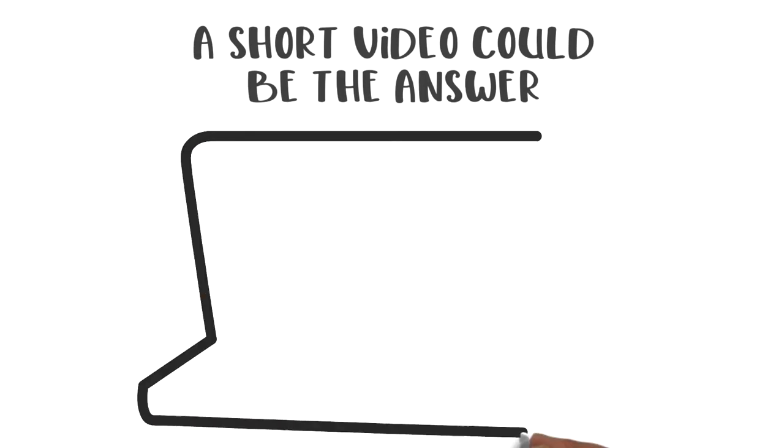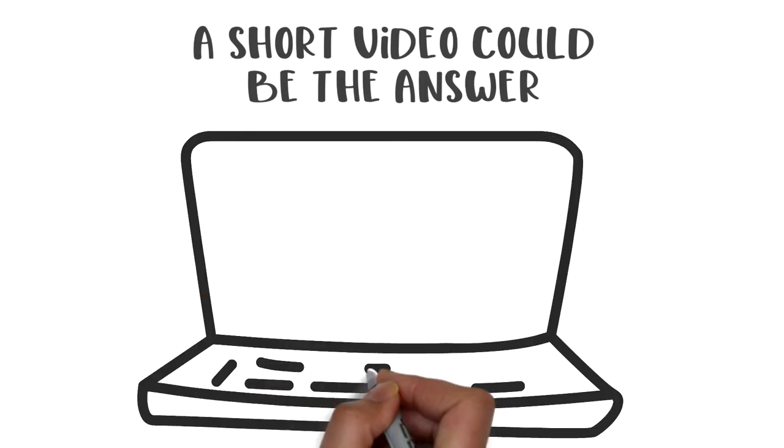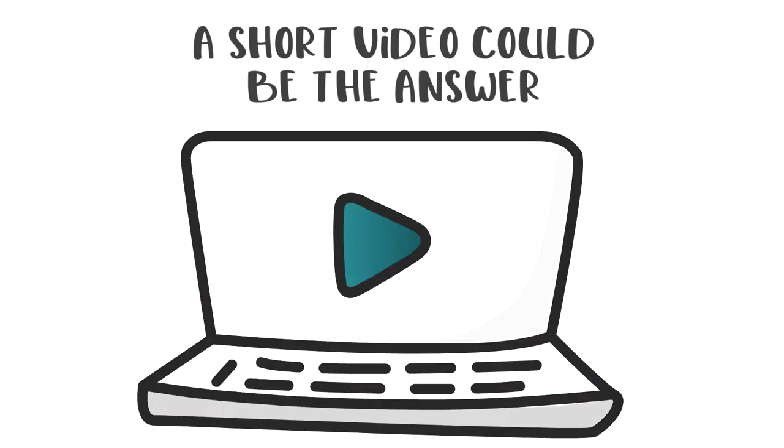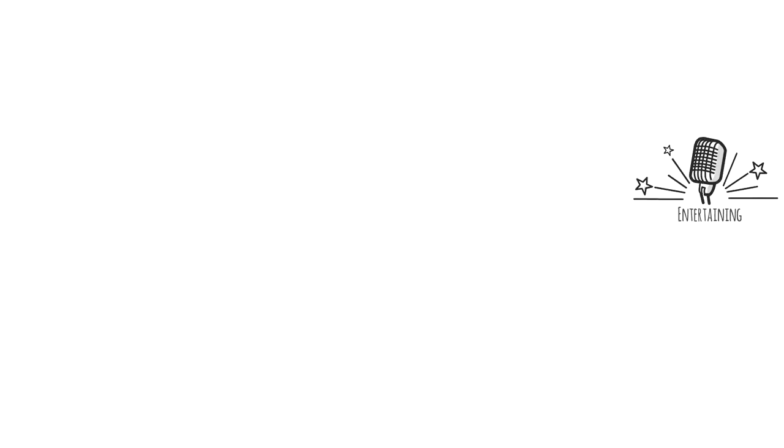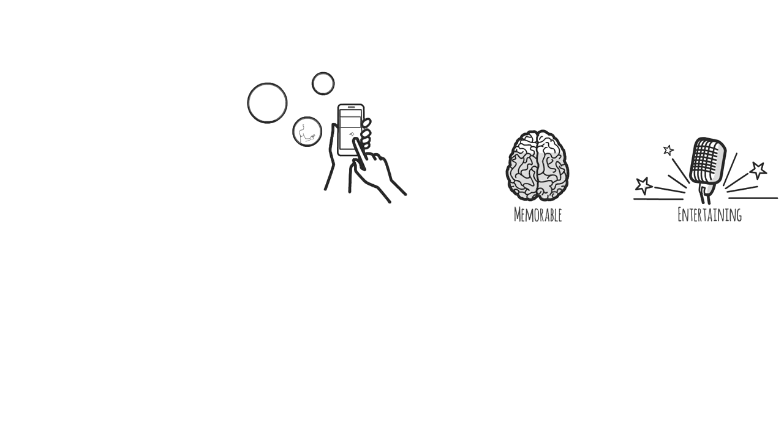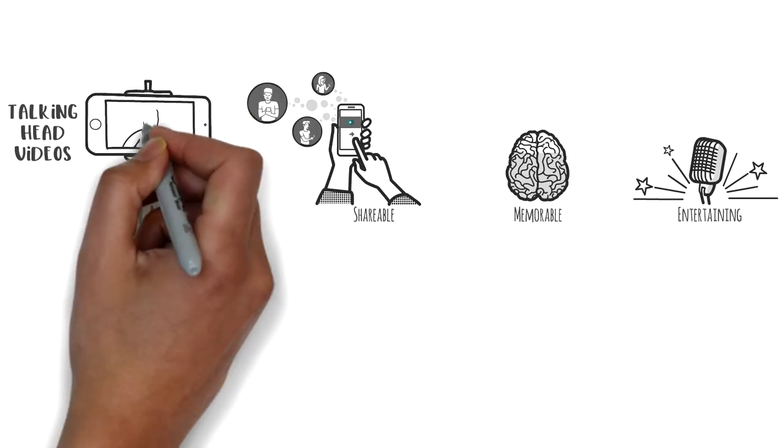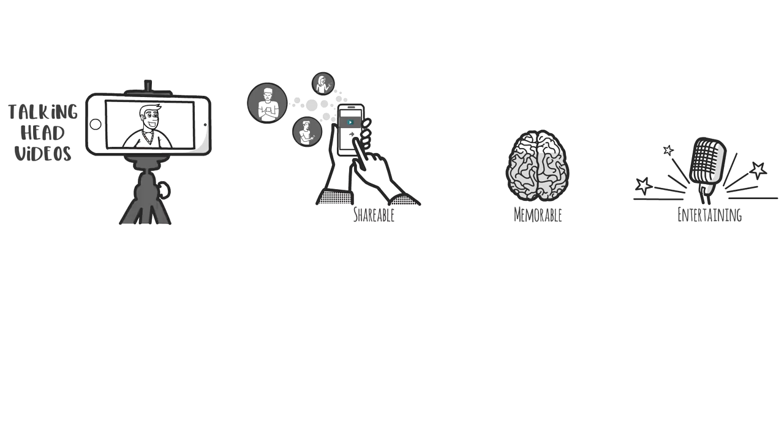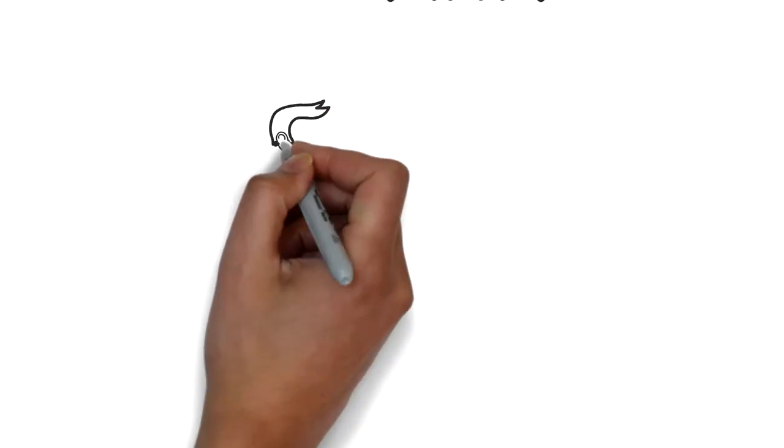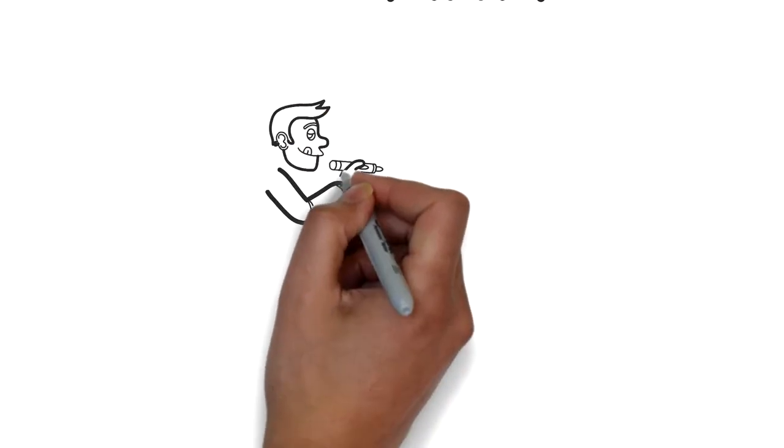A short video could be the answer. After all, videos are entertaining, memorable, and easy to share. Should you just record yourself talking to a camera, or maybe a whiteboard video like this one where it looks like someone is drawing out ideas as they speak?